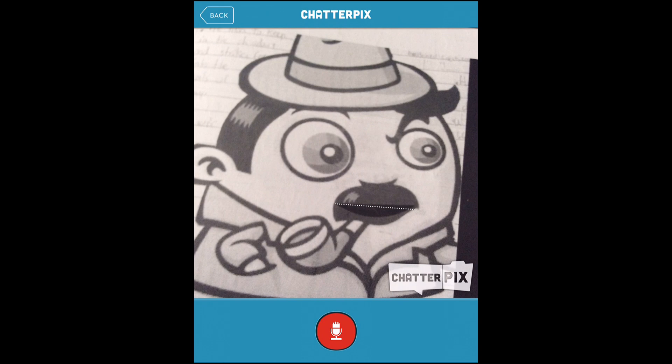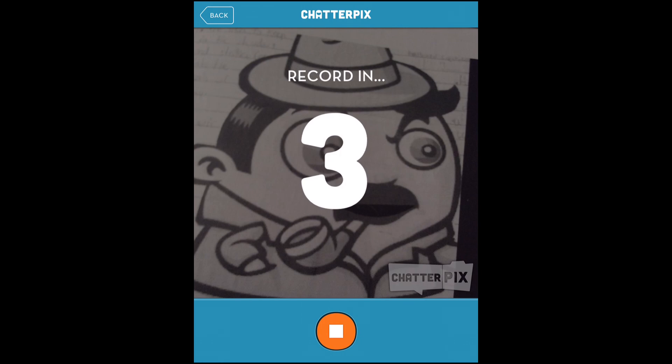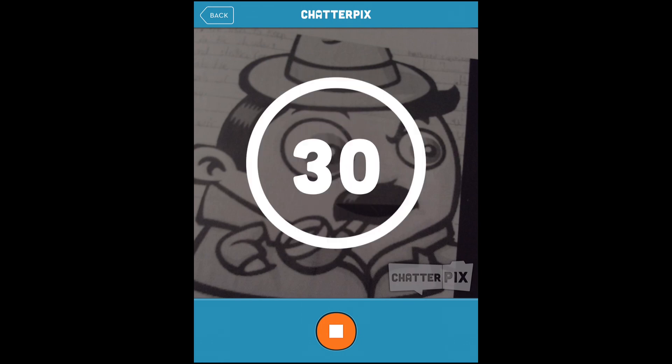Afterwards, hit record and it gives you 30 seconds to record your own character description, or whatever you might be doing.